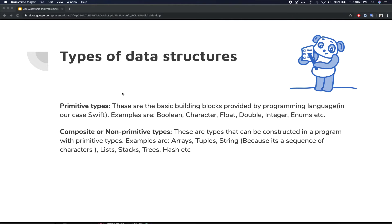In the last video we discussed the difference between algorithms and data structures. Now we're going to discuss the types of data structures. There are two types: the first is called primitive type. These are basically basic building blocks provided by every programming language — in our case Swift, but any language will have these basic constructs. Examples include booleans, characters, floats, integers, doubles, enums, etc.